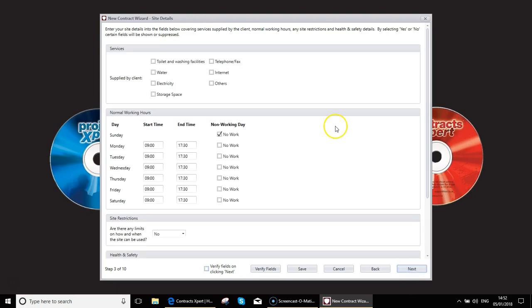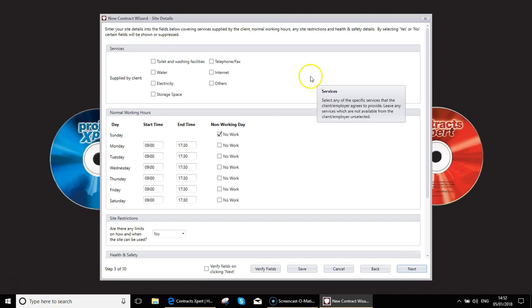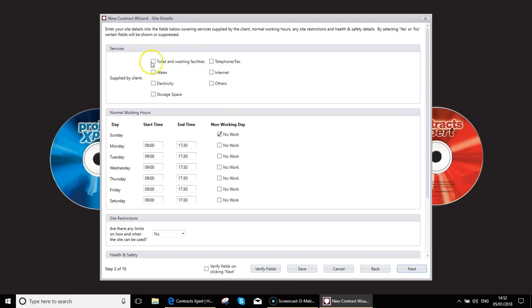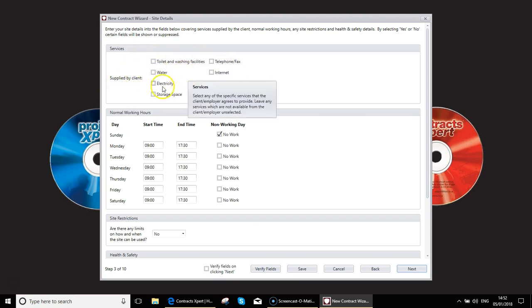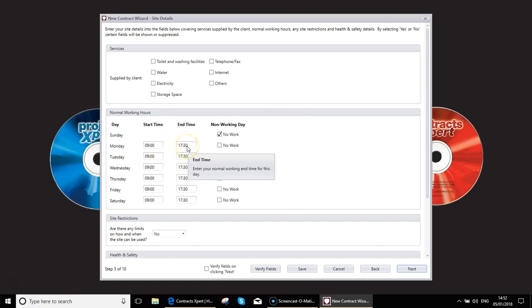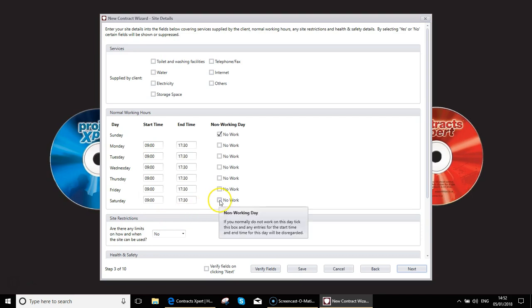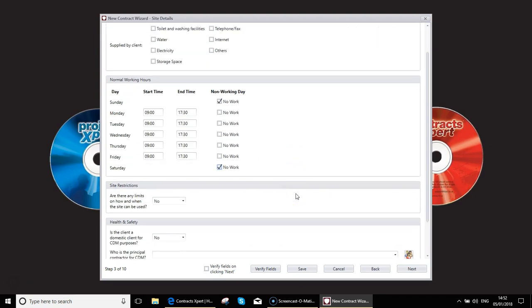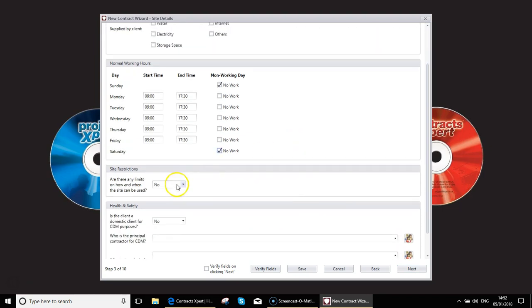Now we're into the details of the various components. Services to be supplied by a client. Are they going to allow you to use toilet washing, etc.? Use their electricity or not? So you need to agree on these. Then your normal working hours. You could be doing 9 till 5:30 or you might be doing 8 till 4:30. Probably going to have Sunday's a no working day, maybe Saturday's a no working day.